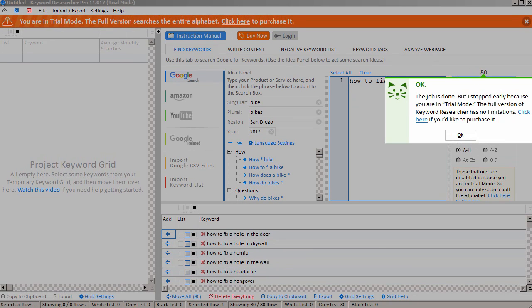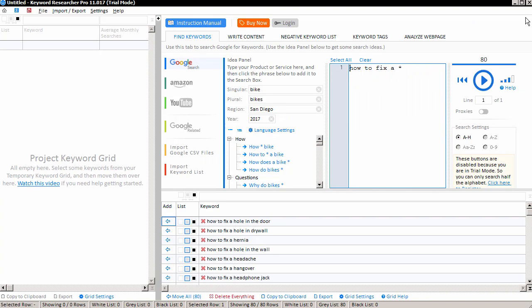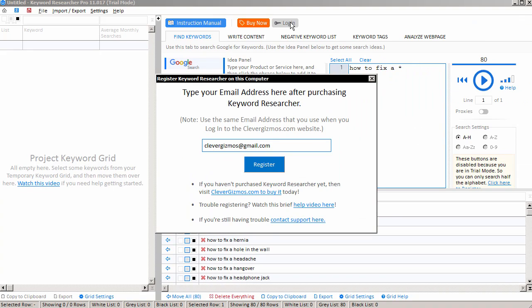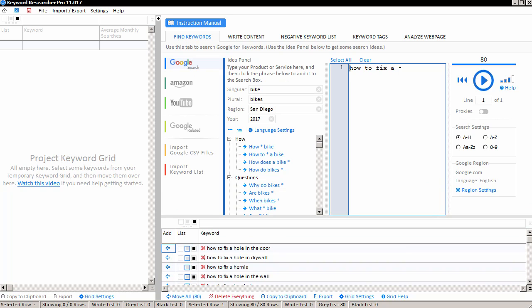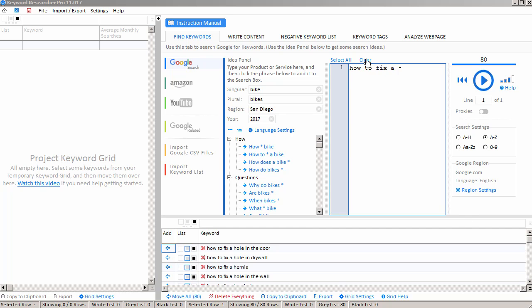The trial version will only search part of the alphabet. But if you decide to purchase Keyword Researcher, you can log in with your email address that you used at purchase. I'm going to use my CleverGizmos email address and click Register. And we've just converted the app from trial mode to full mode. In full mode, you're able to save your project, and more importantly, you'll notice that you can search the complete alphabet, A through Z. The trial mode only lets you search A through H, but in full mode you can search the complete alphabet.